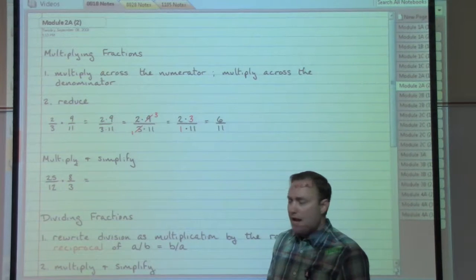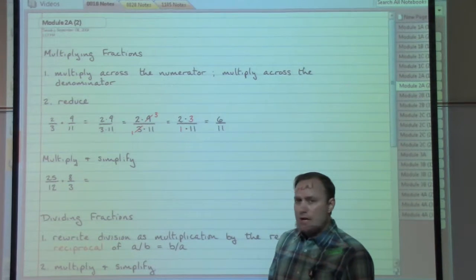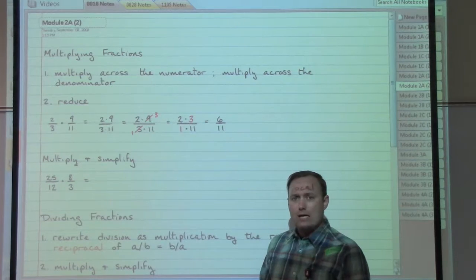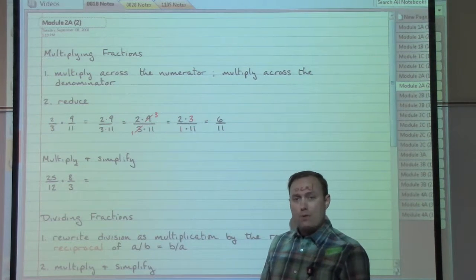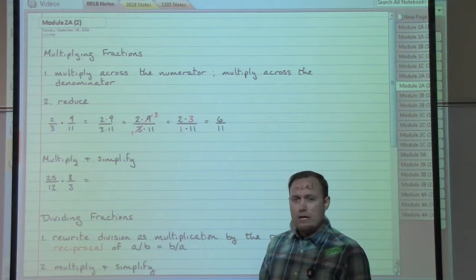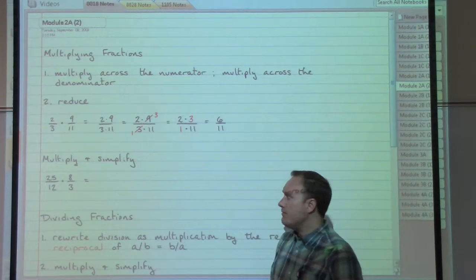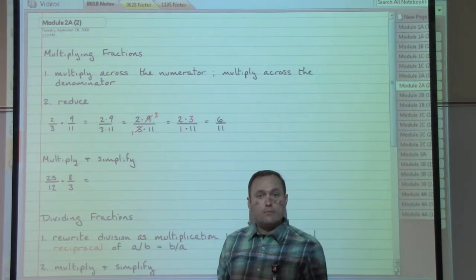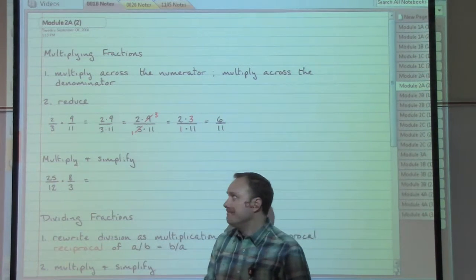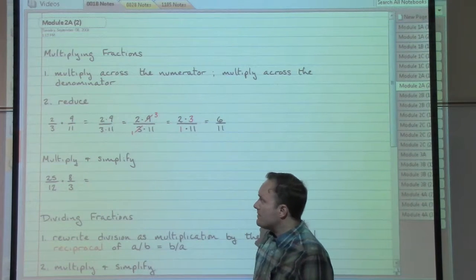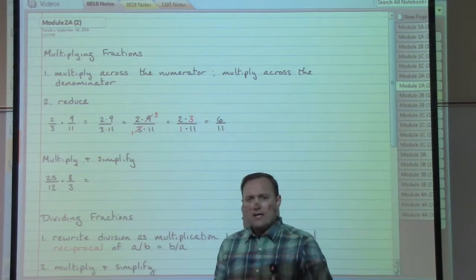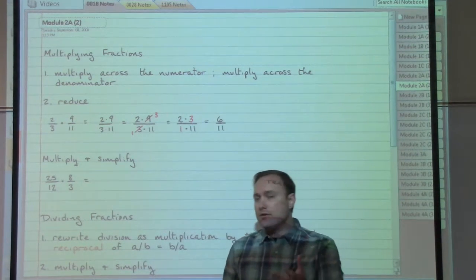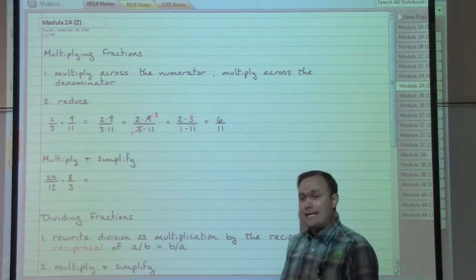These are already partly factored. Rather than having two times nine as eighteen, just leave it as two times nine. Rather than three times eleven as thirty-three, leave it broken apart as three times eleven — that's actually completely factored. So I look at things and ask: is there anything on the top and the bottom that could work together to allow me to do any reducing, any slashing?